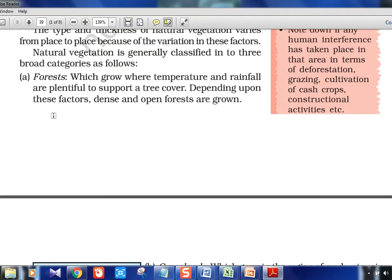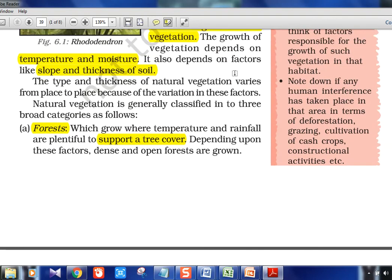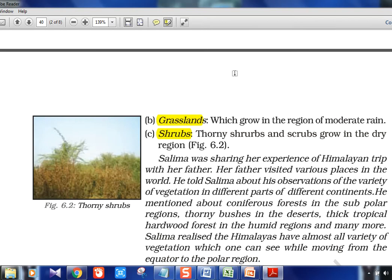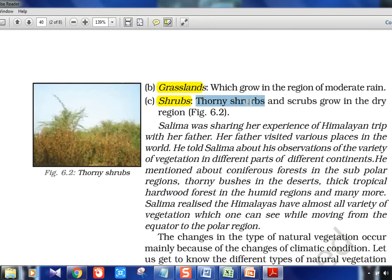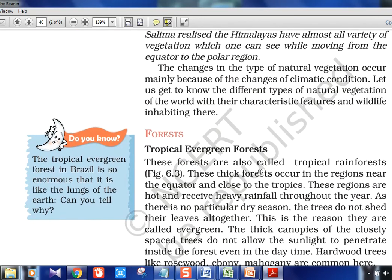Three types are given: forest, grassland, and shrubs. When temperature and rainfall are plentiful, dense and open forests are grown. Moderate rainfall supports grasslands. Thorny scrubs are found in dry regions. So three terms and their factors are the key things to note in this section.